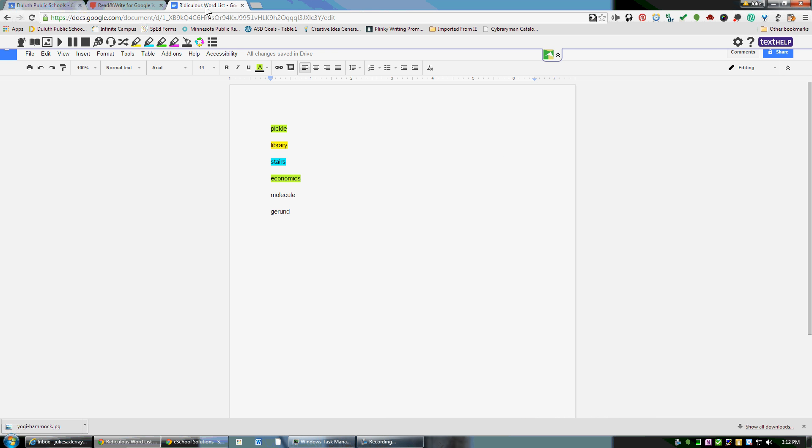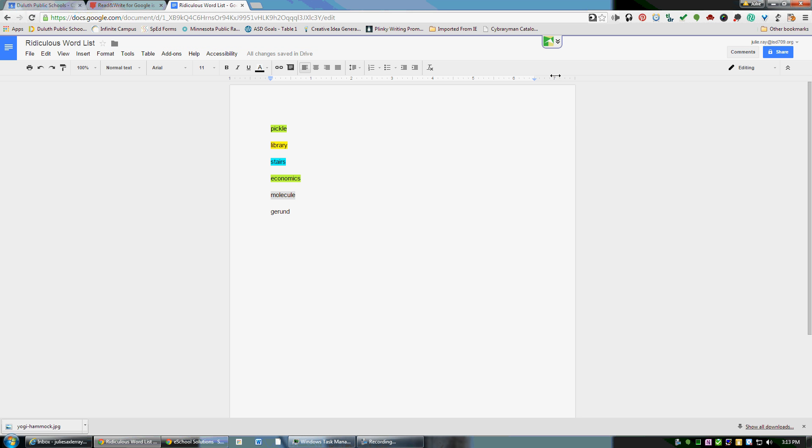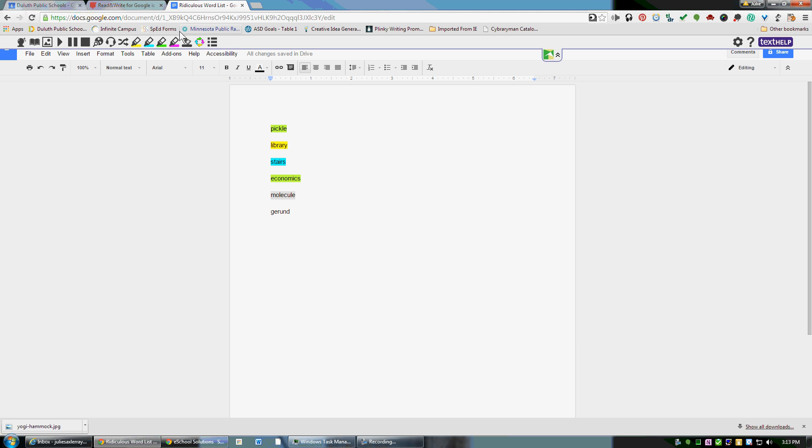Type a word list and you can highlight all the words using this extension. It would look like this when you first come in here. You can expand it by going here, and these are all the different features of Read and Write for Google.